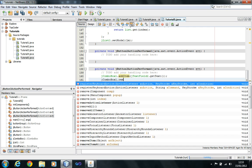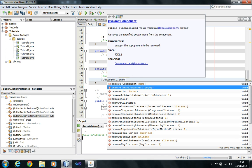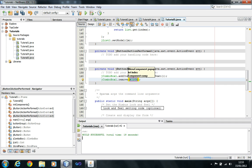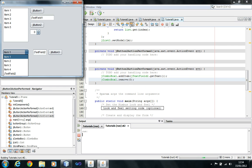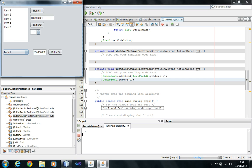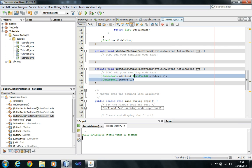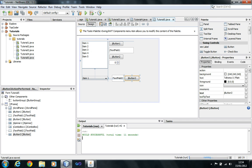For removing from the combo box, jComboBox1.remove(0) should remove item at index 0. However, it doesn't seem to be working here either — there's some issue. I'll solve it and let you know in the next tutorial.